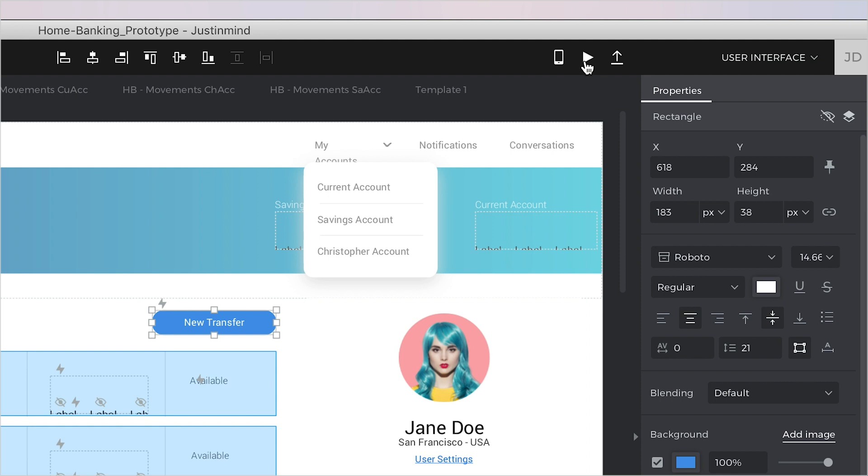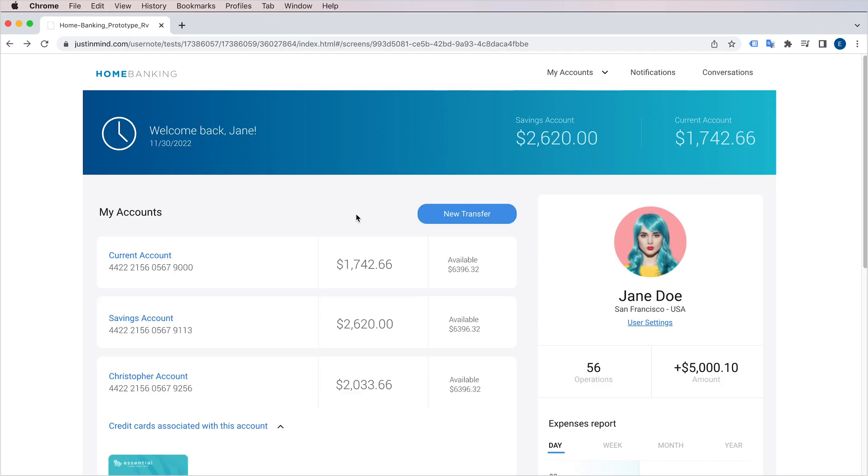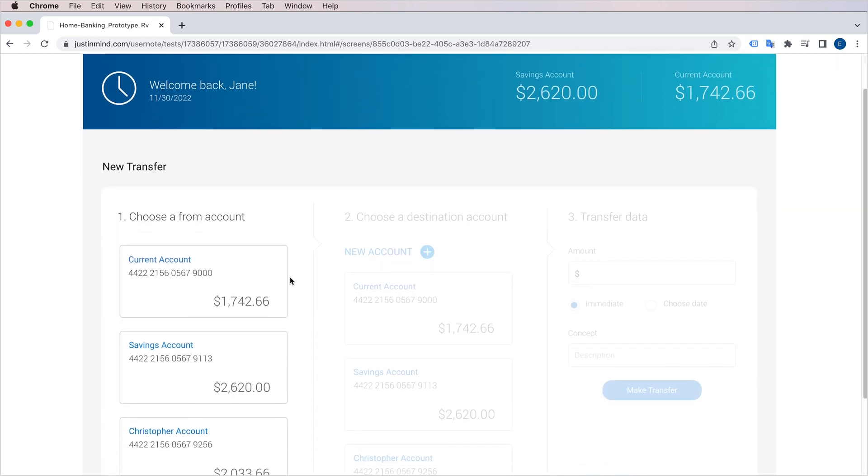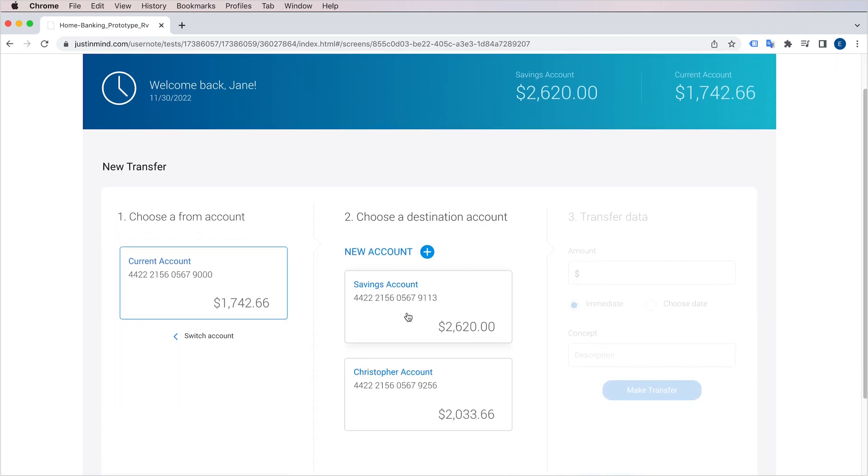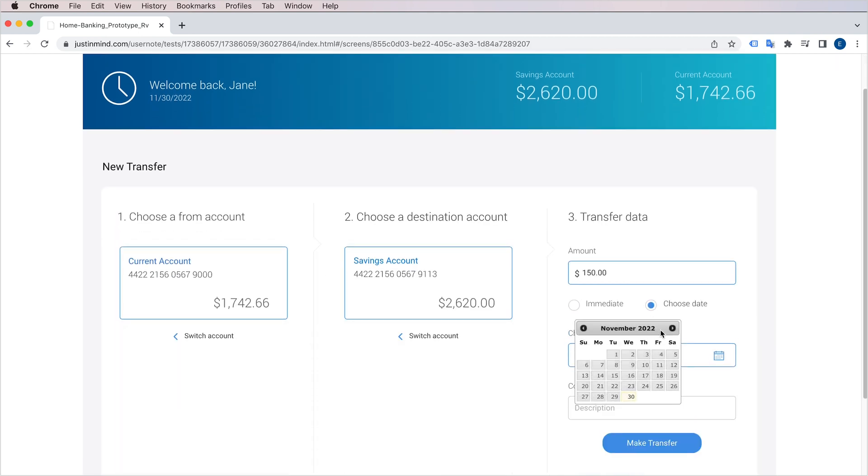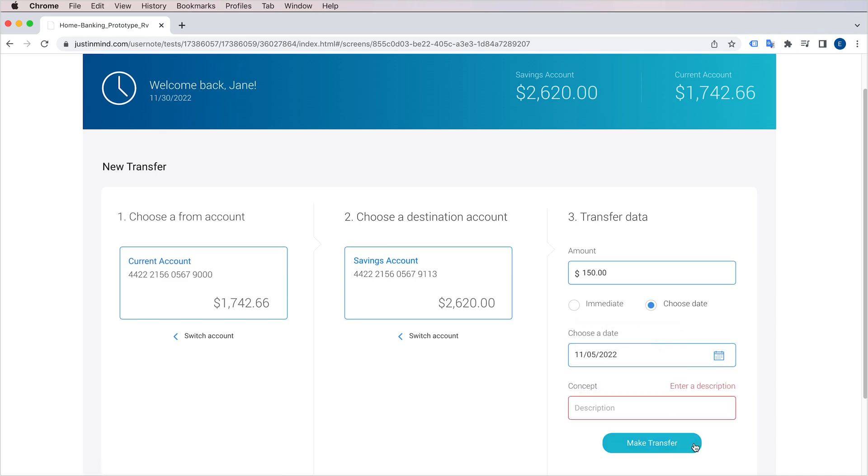You can test the interactions in your design at any moment by clicking on the Play button on the toolbar. That will launch your designs in a web browser, and all your events and input fields will be interactive.